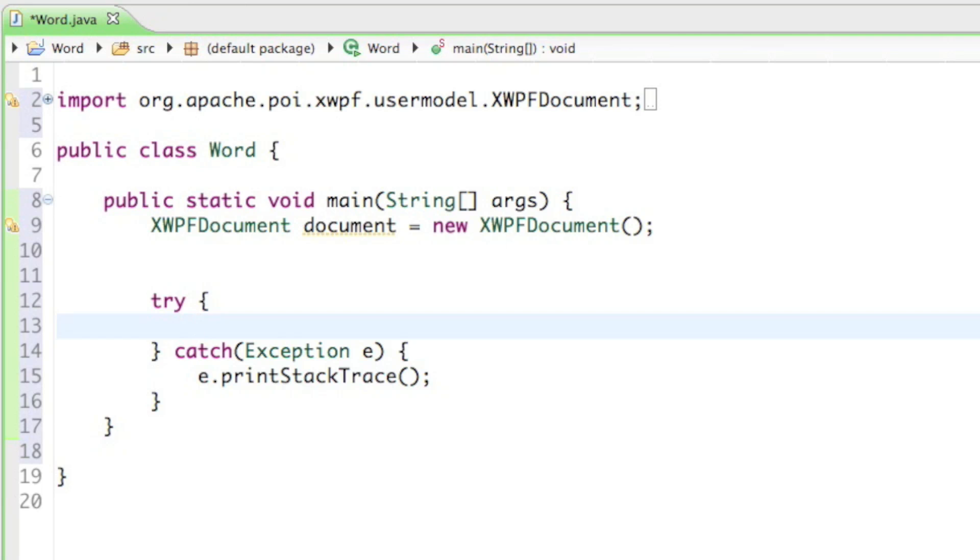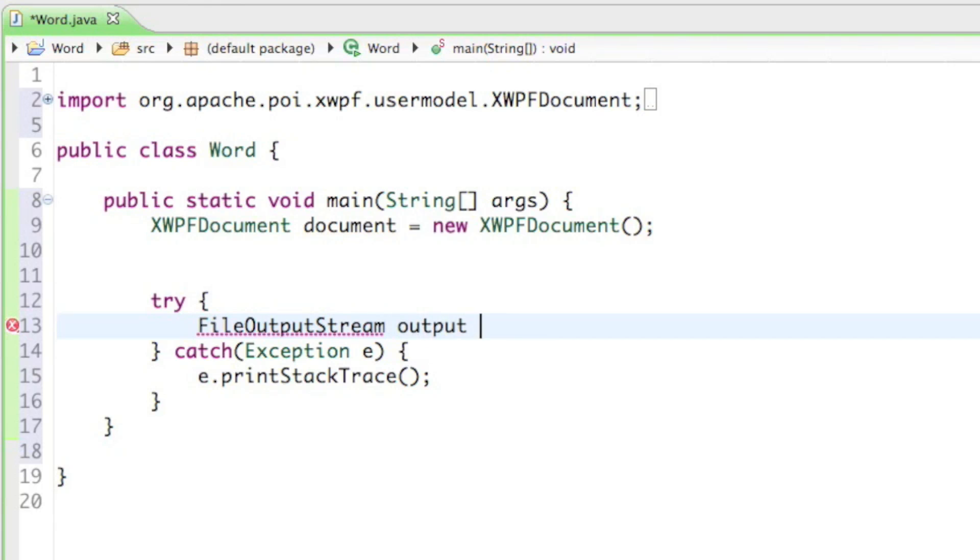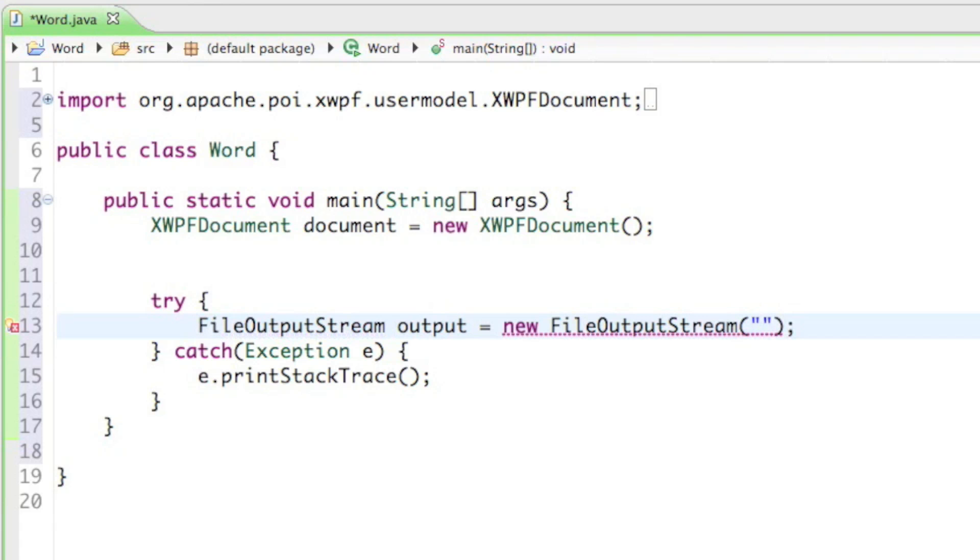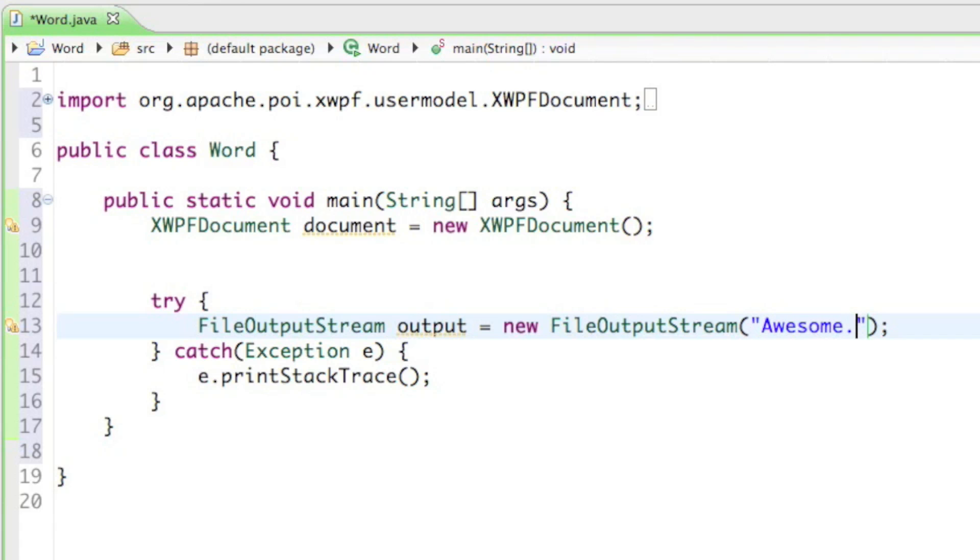In the try block we are going to create a new FileOutputStream and I'll call it output equals to new FileOutputStream. As a parameter it asks for a string which is basically the name for our document and the directory where it's going to be located. So I'll just name my document awesome.docx.